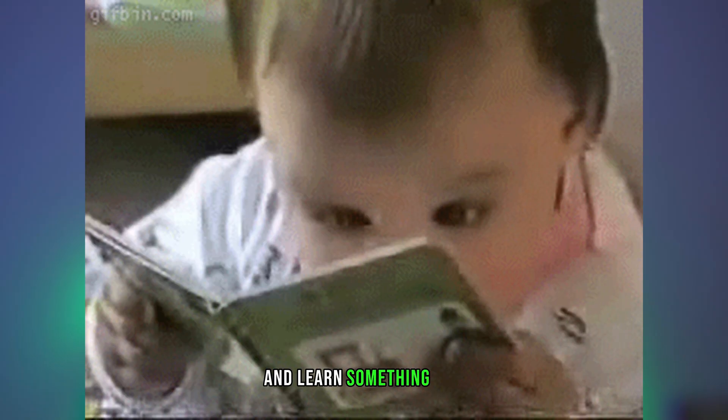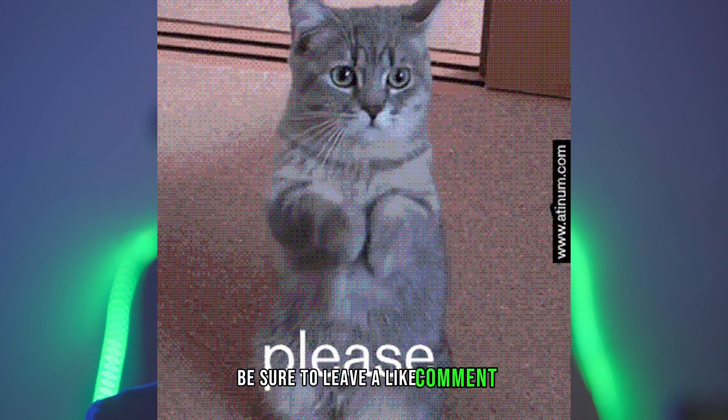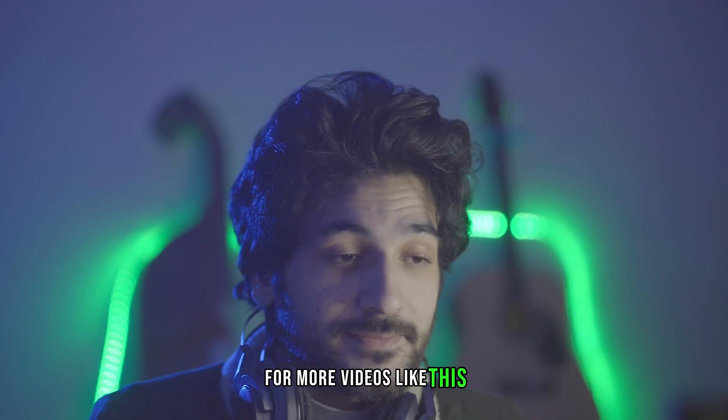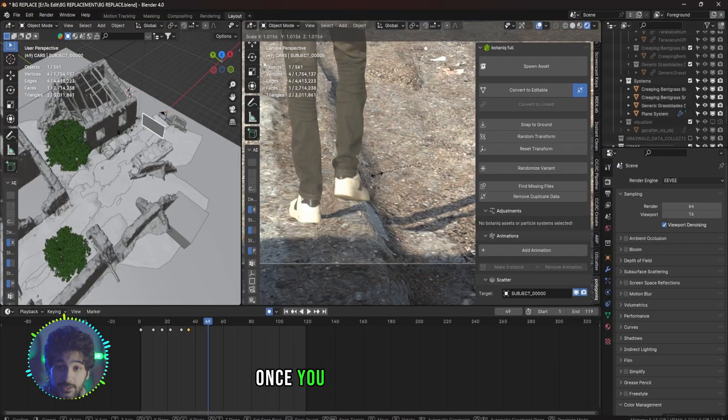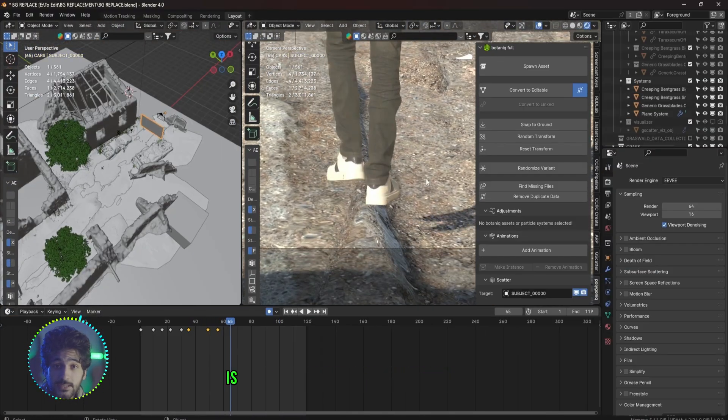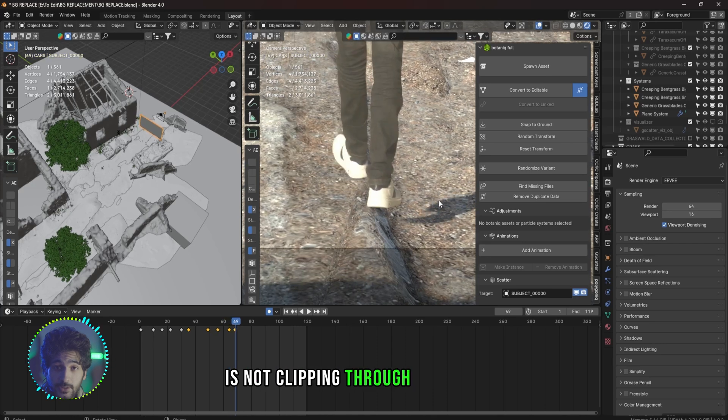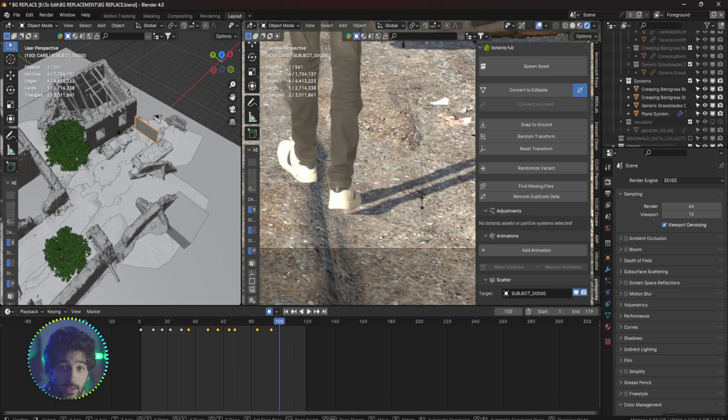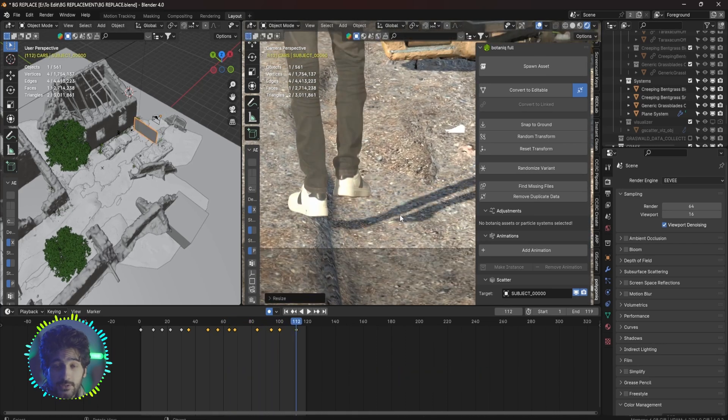Once you are done creating the environment, make sure the subject is not clipping through the ground, especially the feet, and that the shadows are matching up.